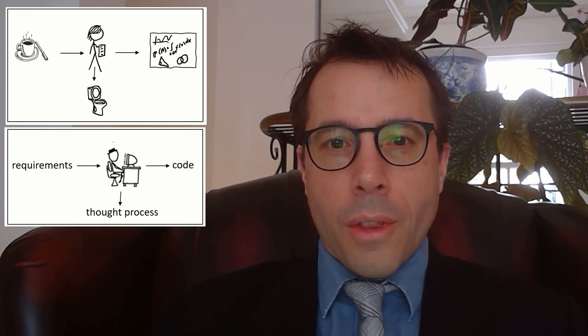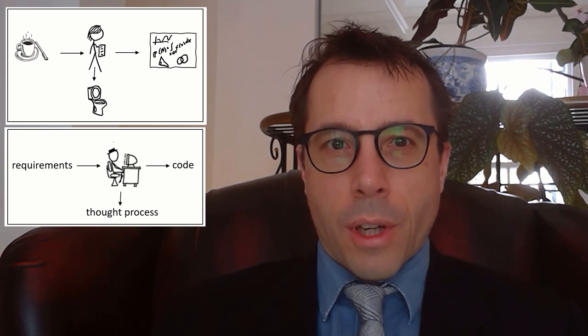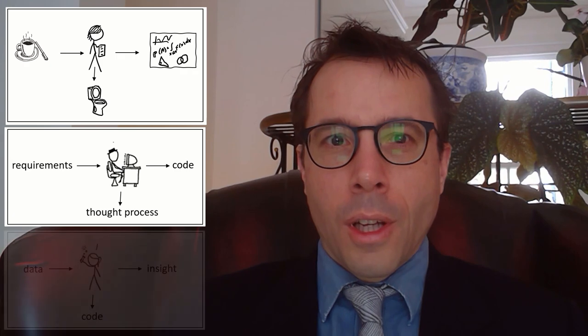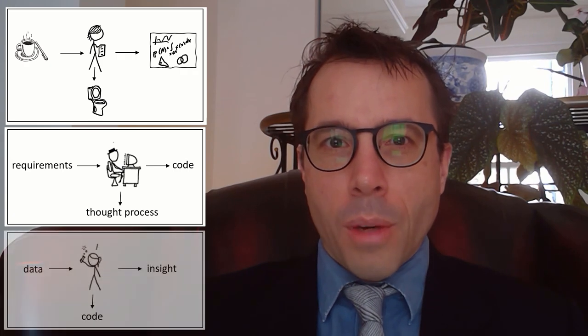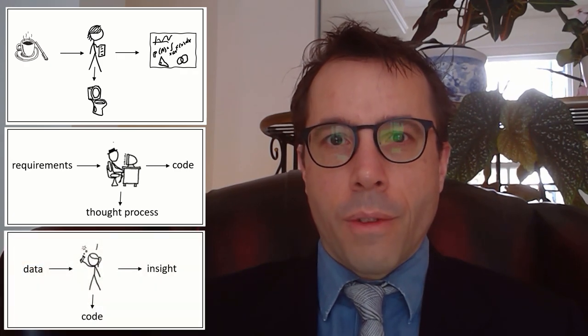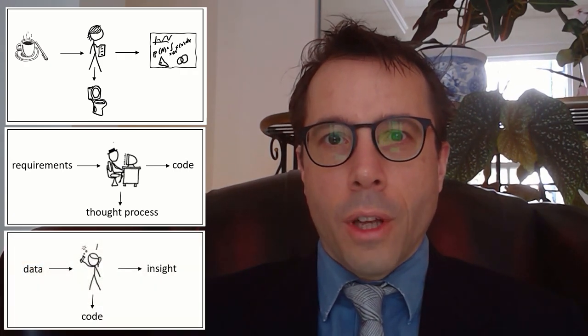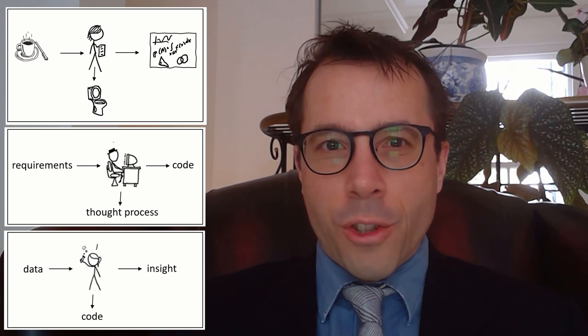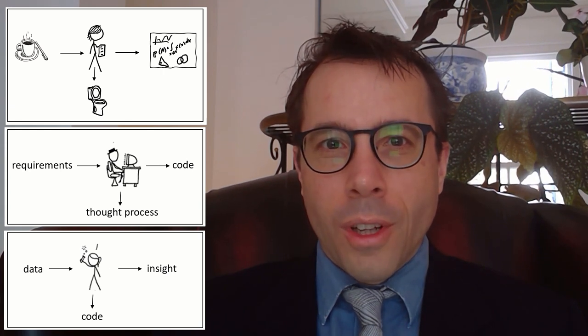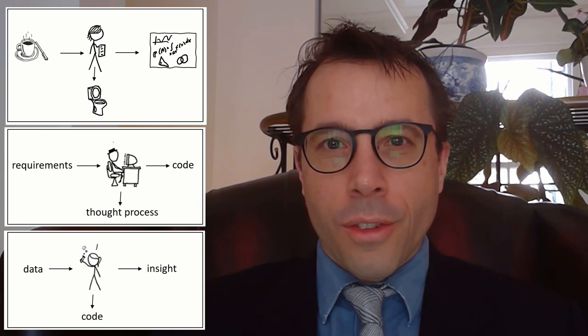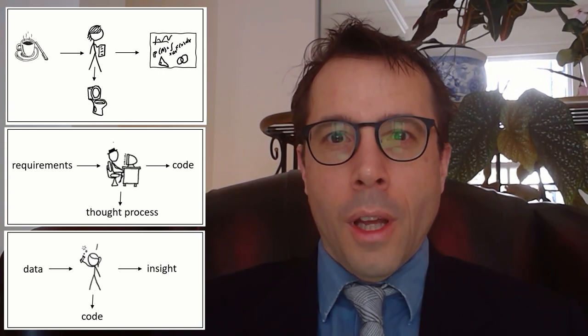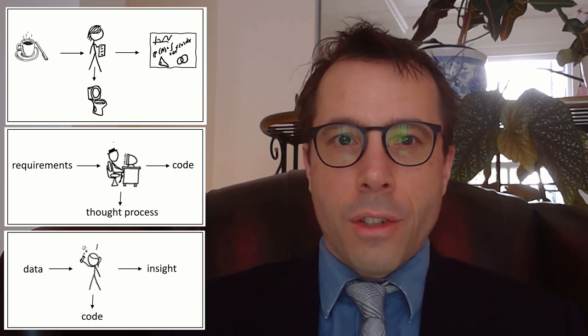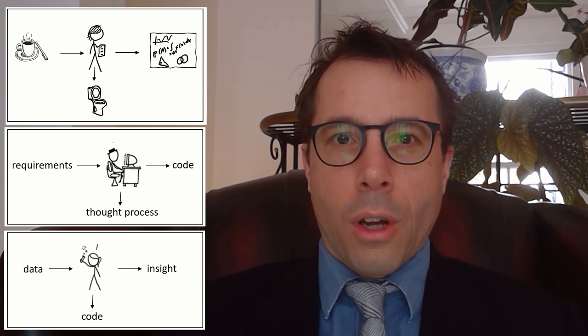So this is what's different about scientific computing. For scientific purposes, for data science and for investigative machine learning, it's your code that's flushed down the toilet, and it's your ideas that are your legacy. And so this demands a totally different attitude to writing code.